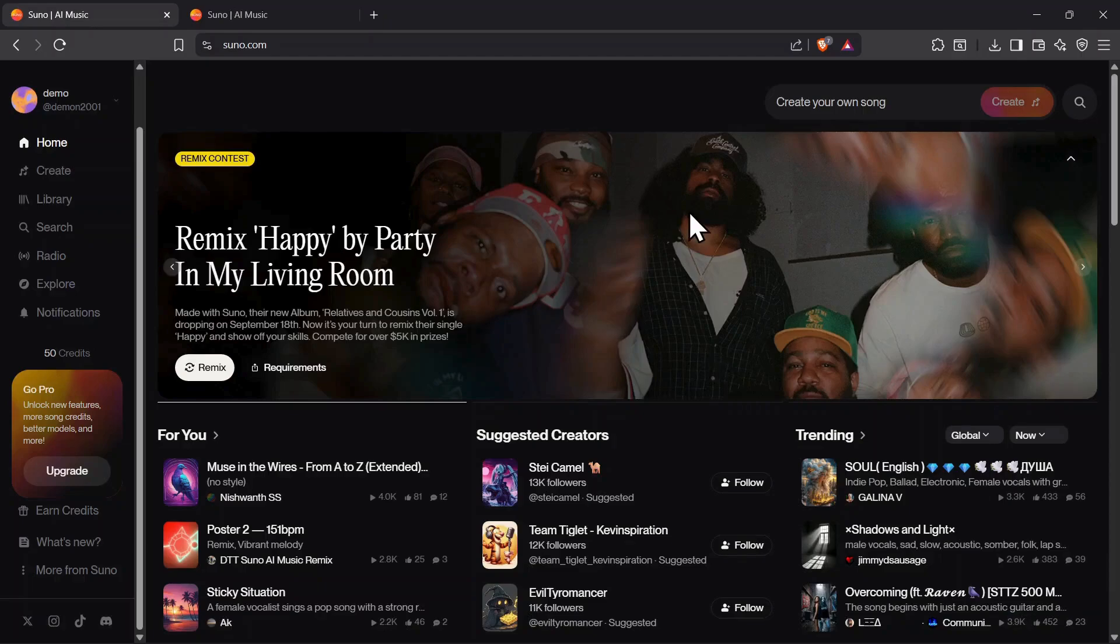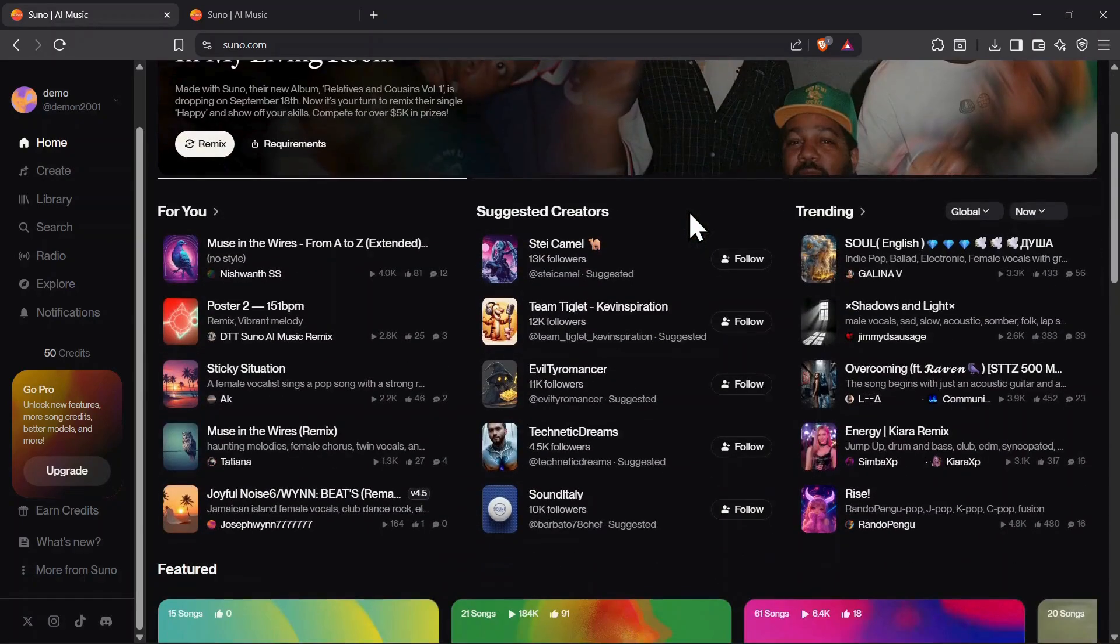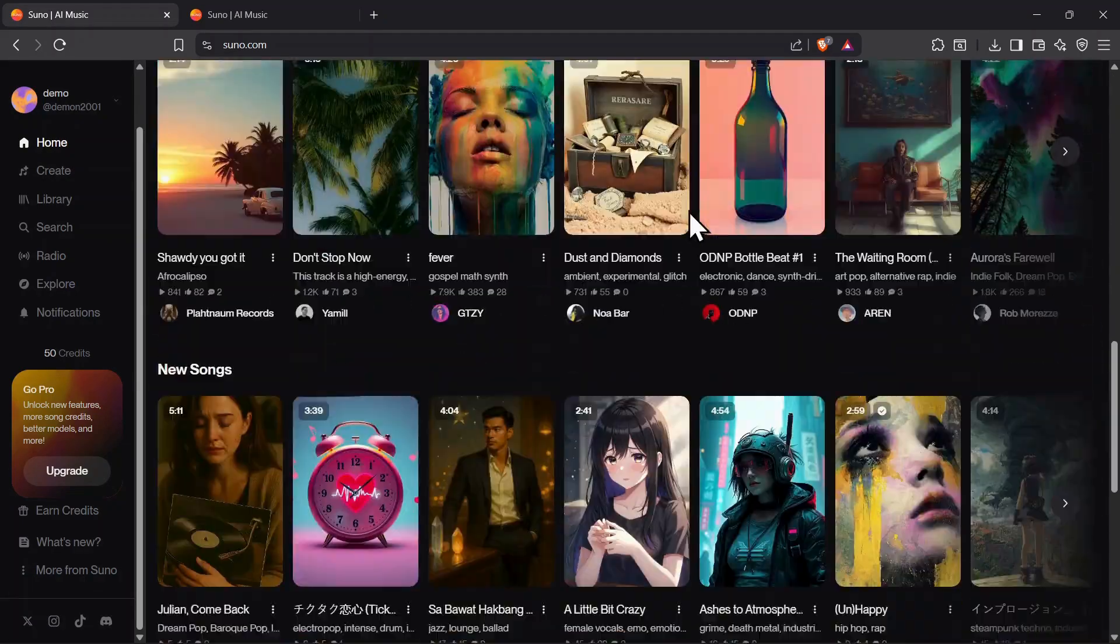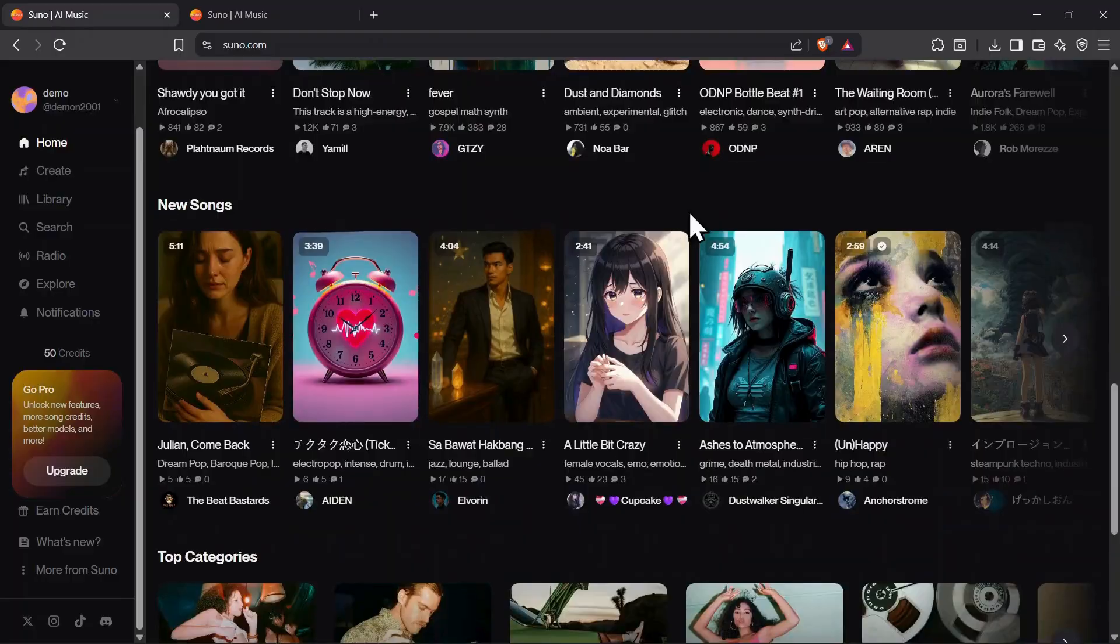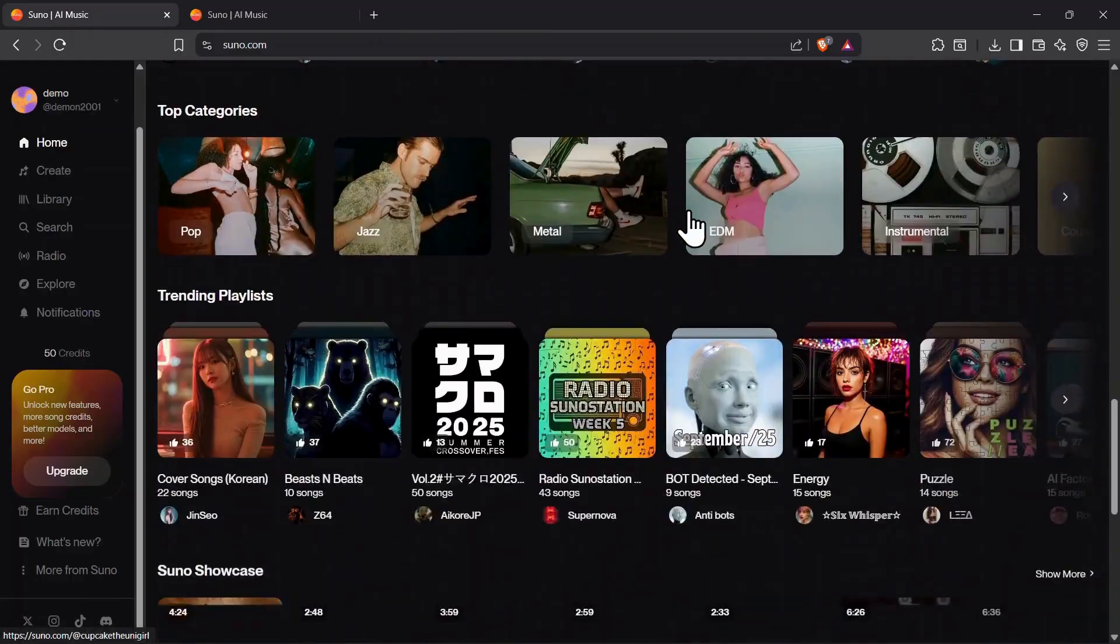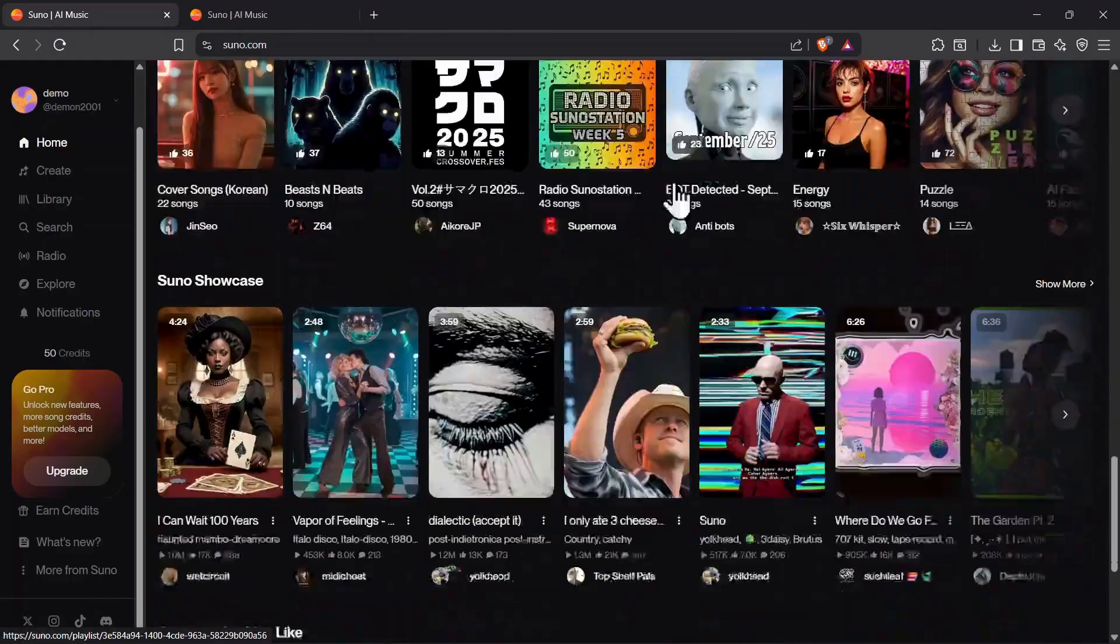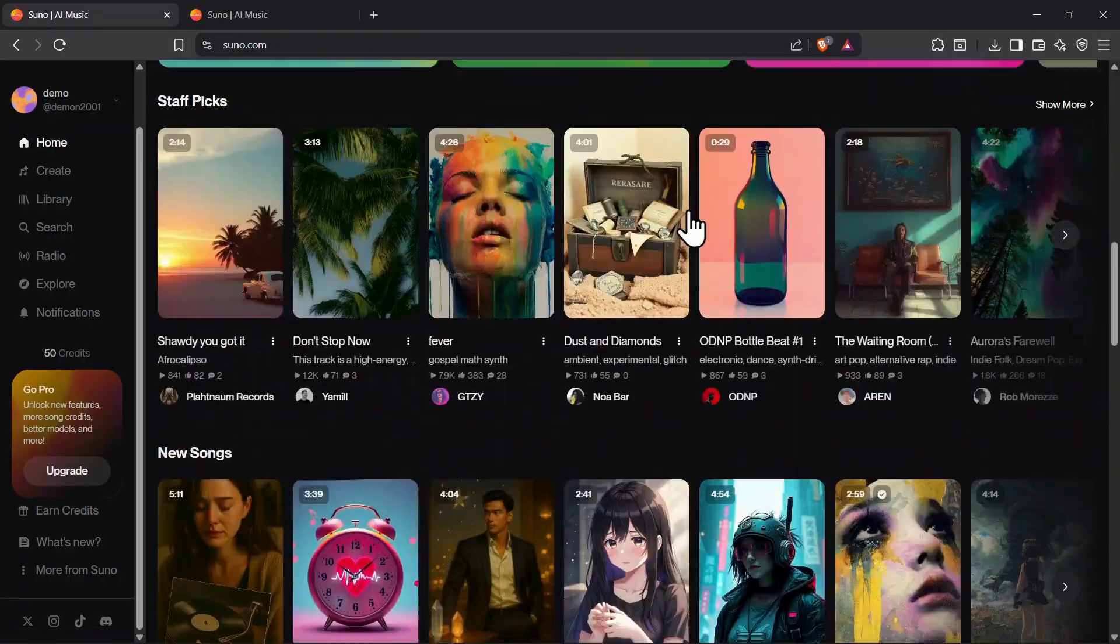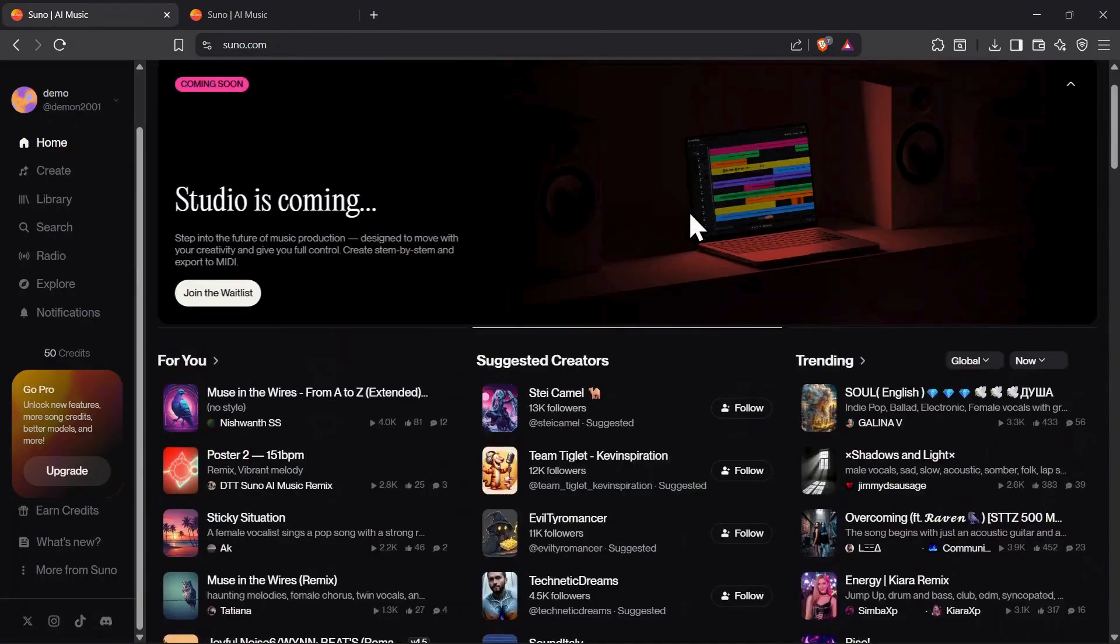In this video, I'm going to show you how to get more credits in Suno AI. Whether you're using the free plan or looking for premium features to create more songs, I'll walk you through all the available options to maximize your credits.